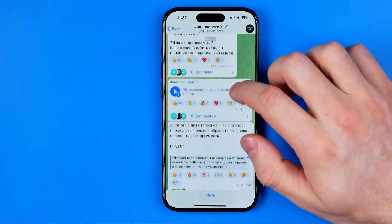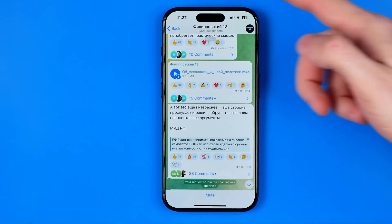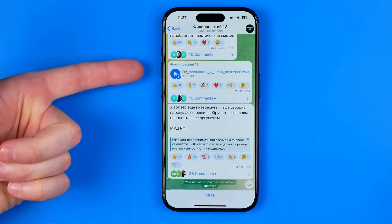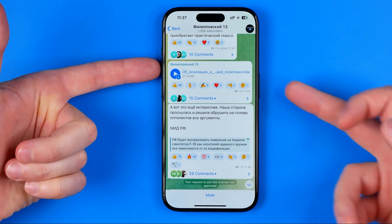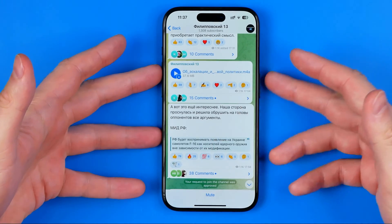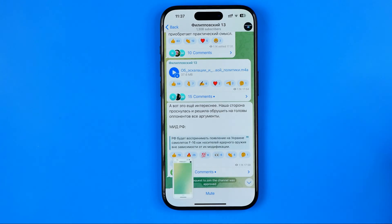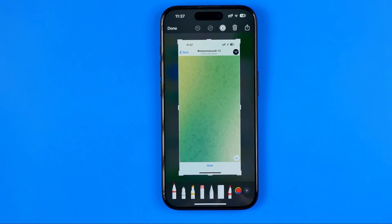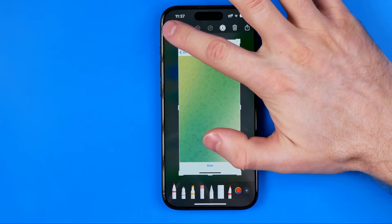Normally, to take a screenshot on an iPhone we need to press the volume up button and the power button at the same time. However in this case, if we take a screenshot and open it up, we can see that no messages are displayed — it looks like the channel is completely empty.